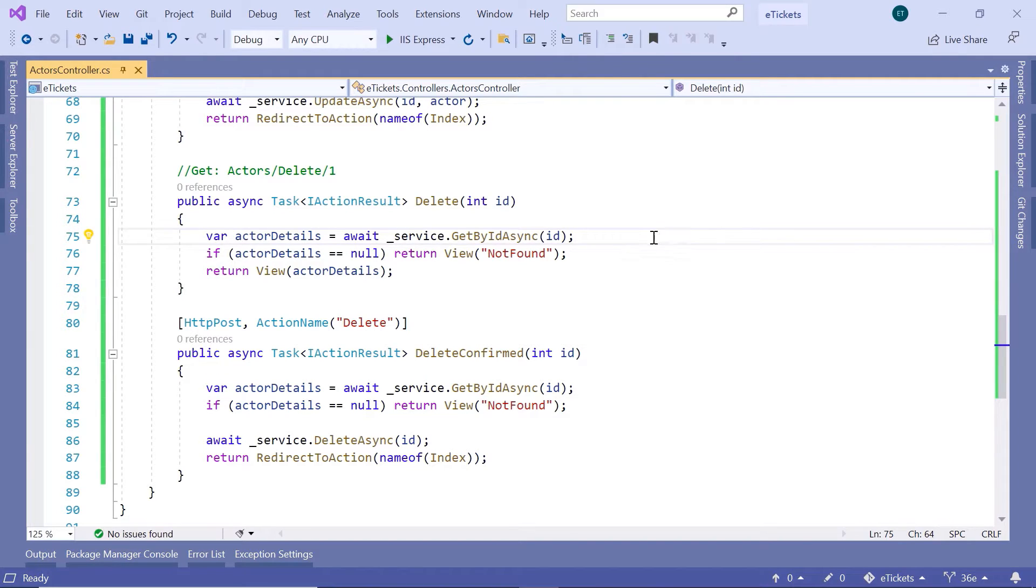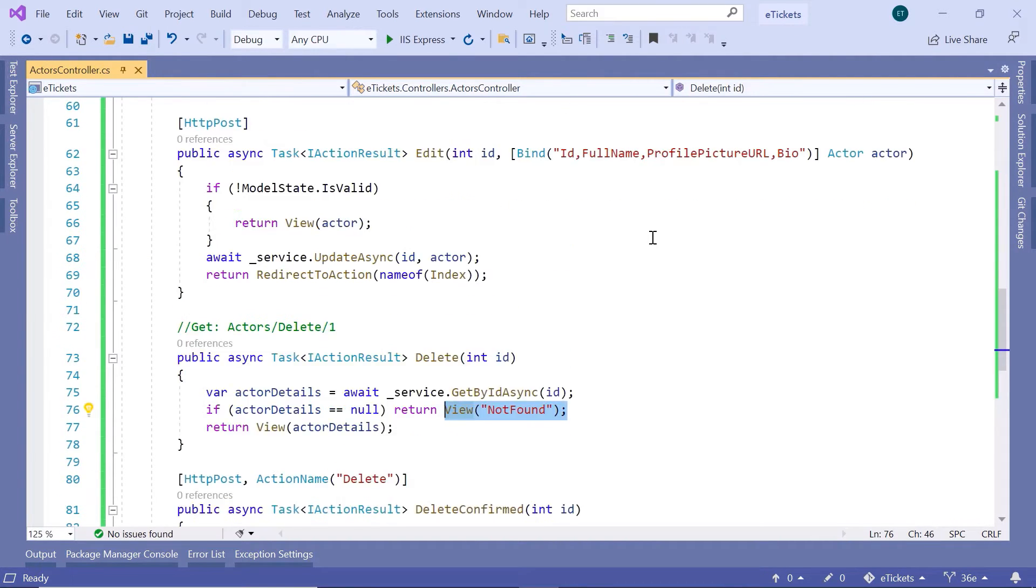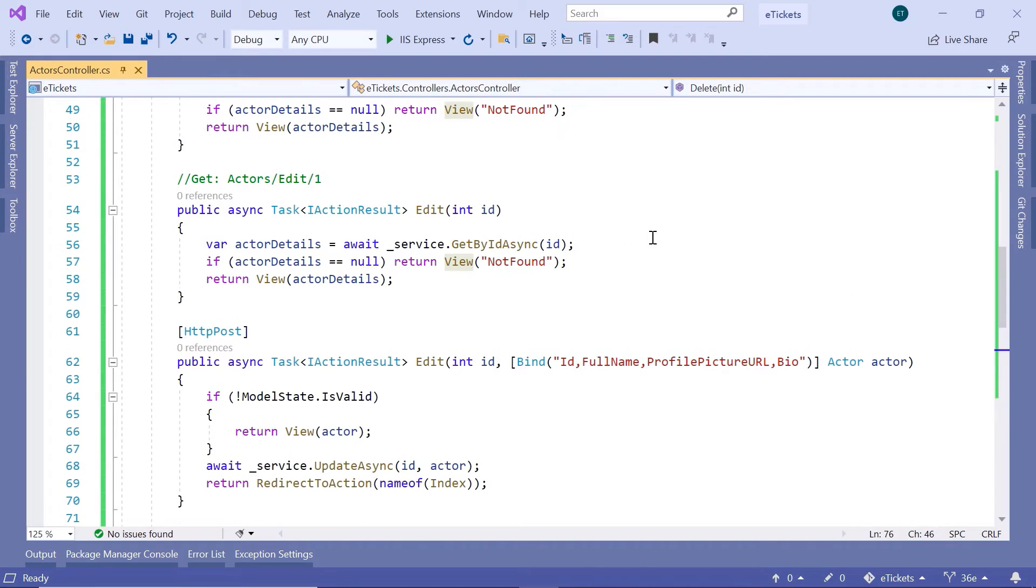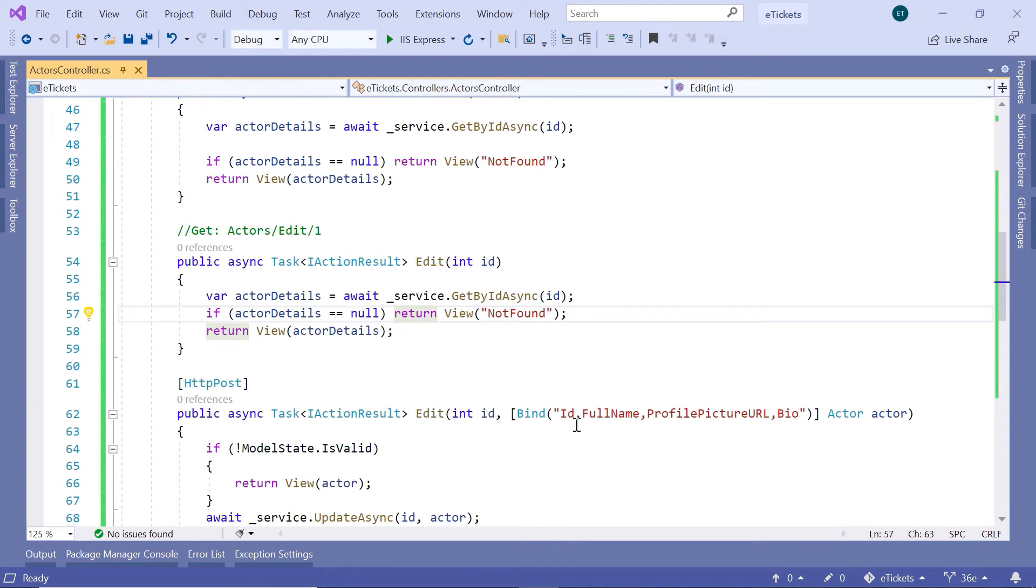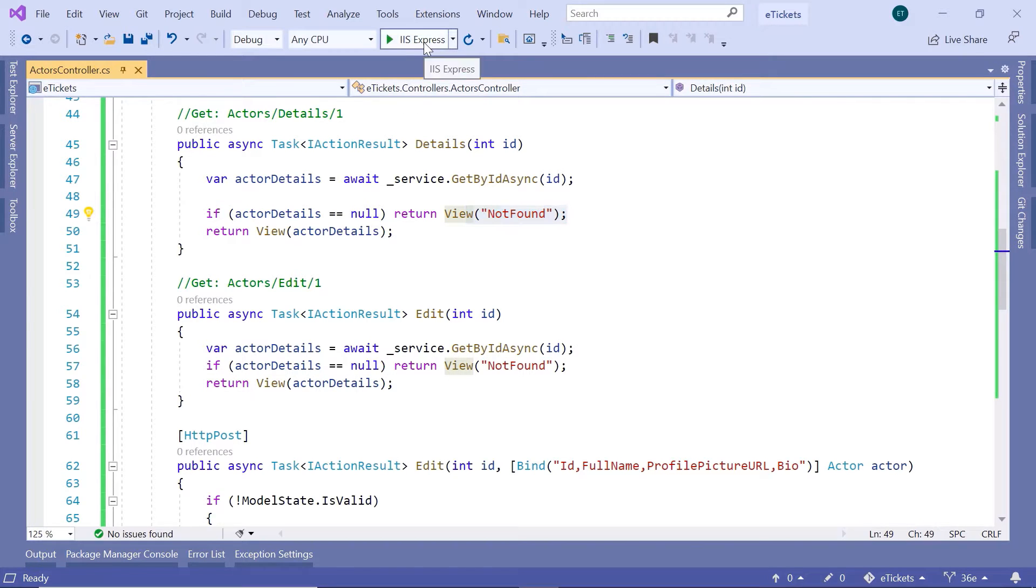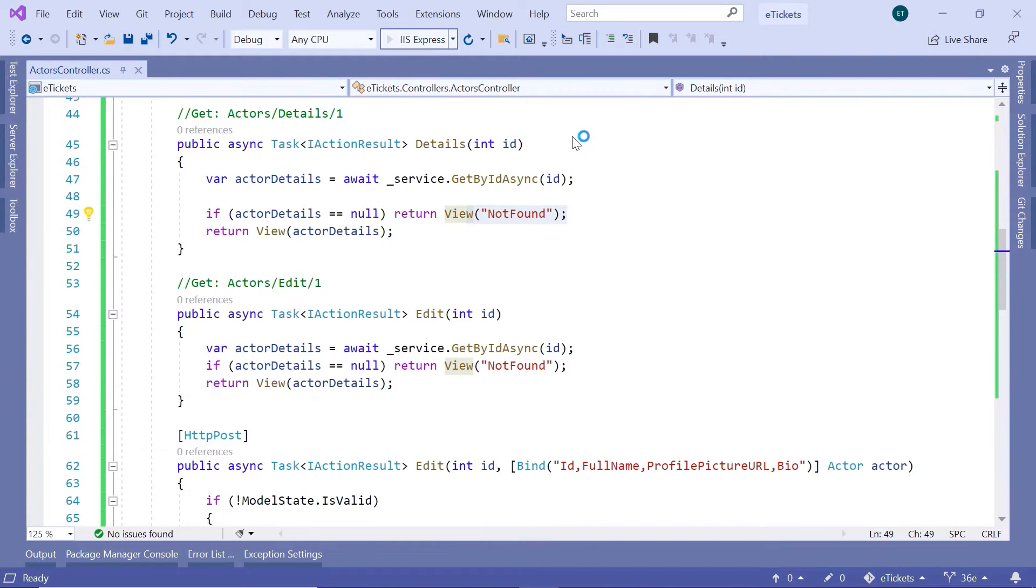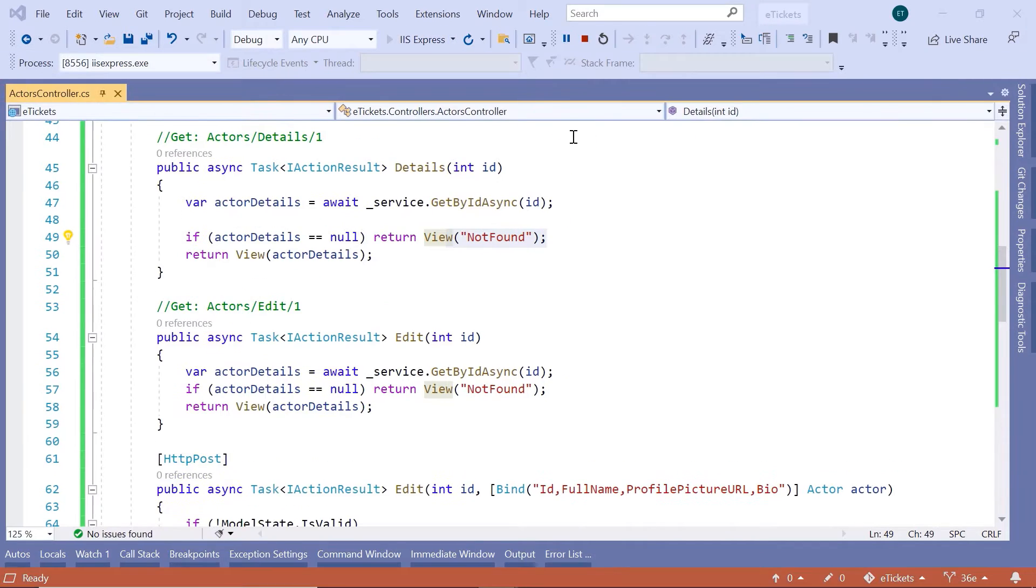For example, if you try to delete an actor which does not exist, then the not found view will be returned. The same is true when you want to update an actor and also when you want to get the details of an actor. So, let us run Visual Studio and see what happens when the ID is missing from the database.